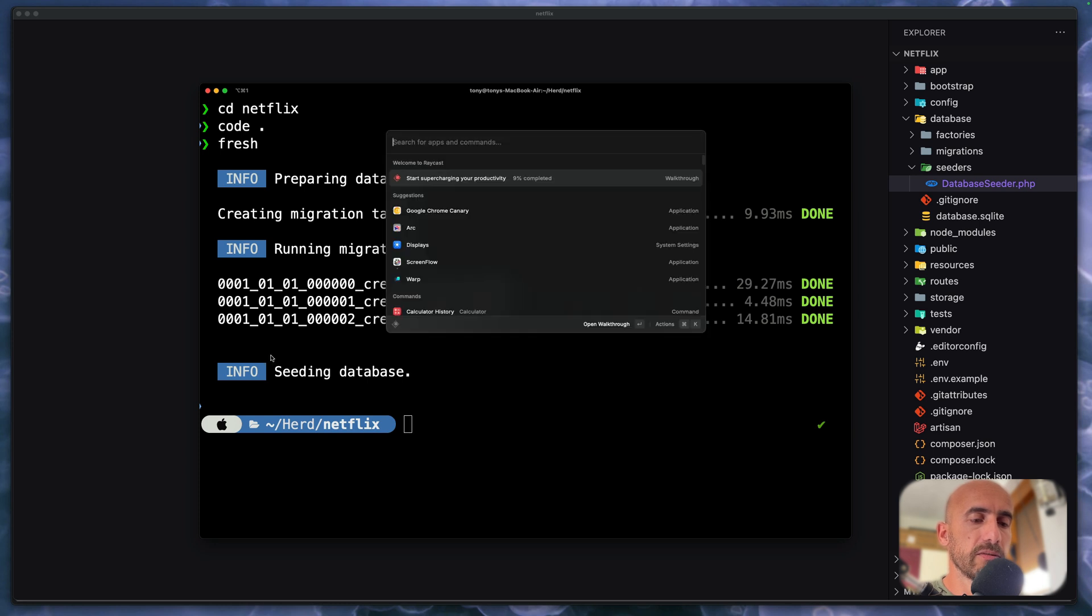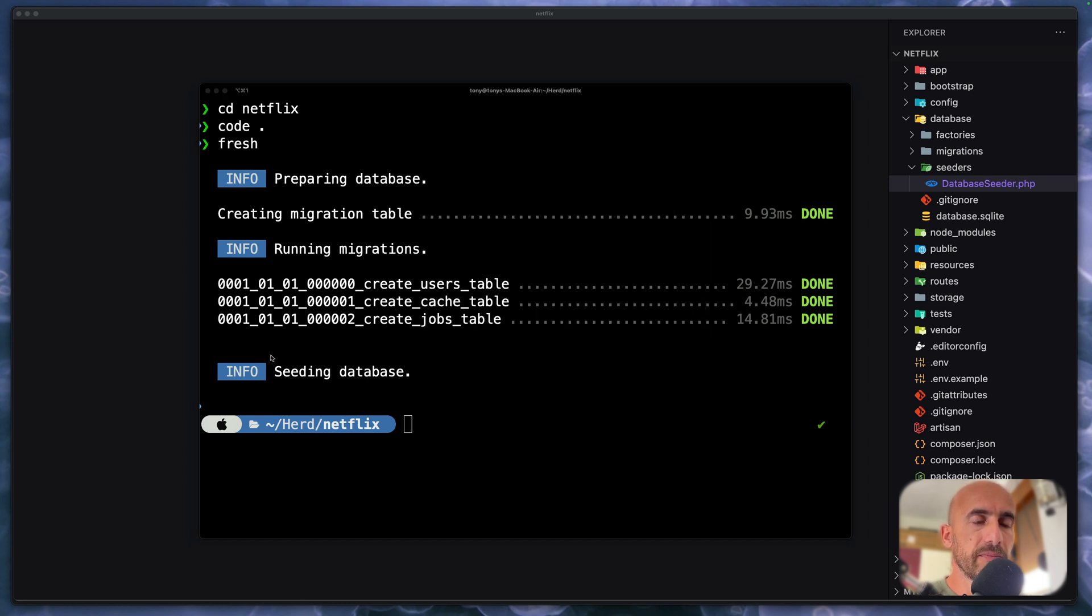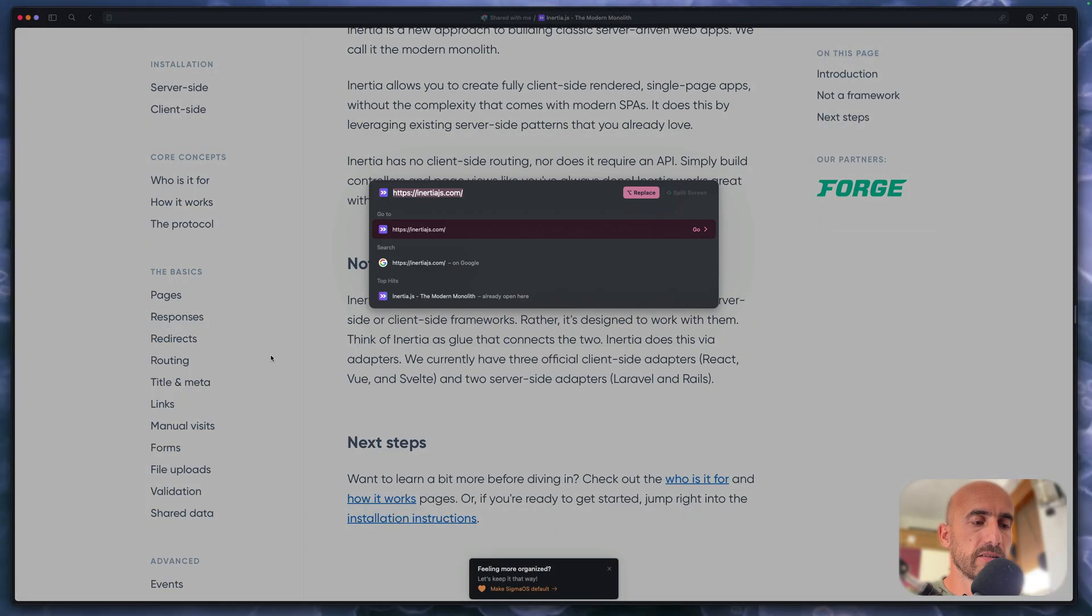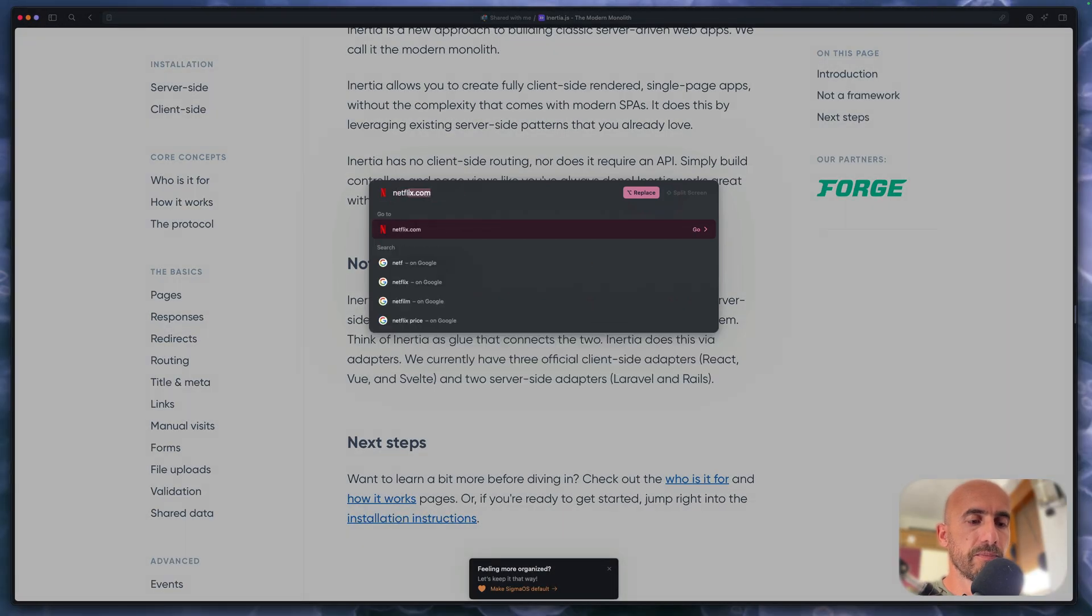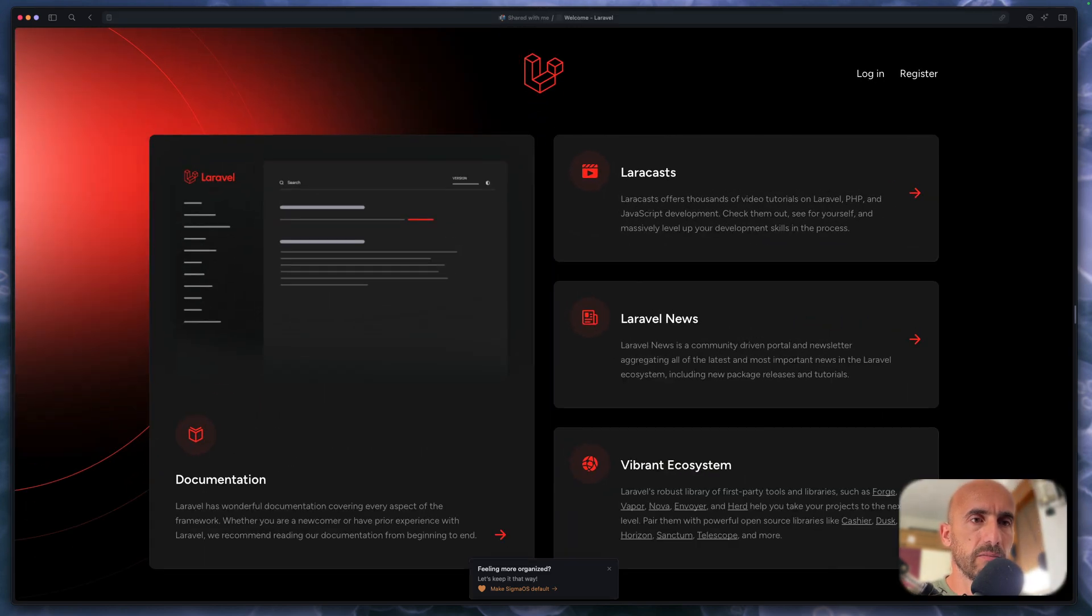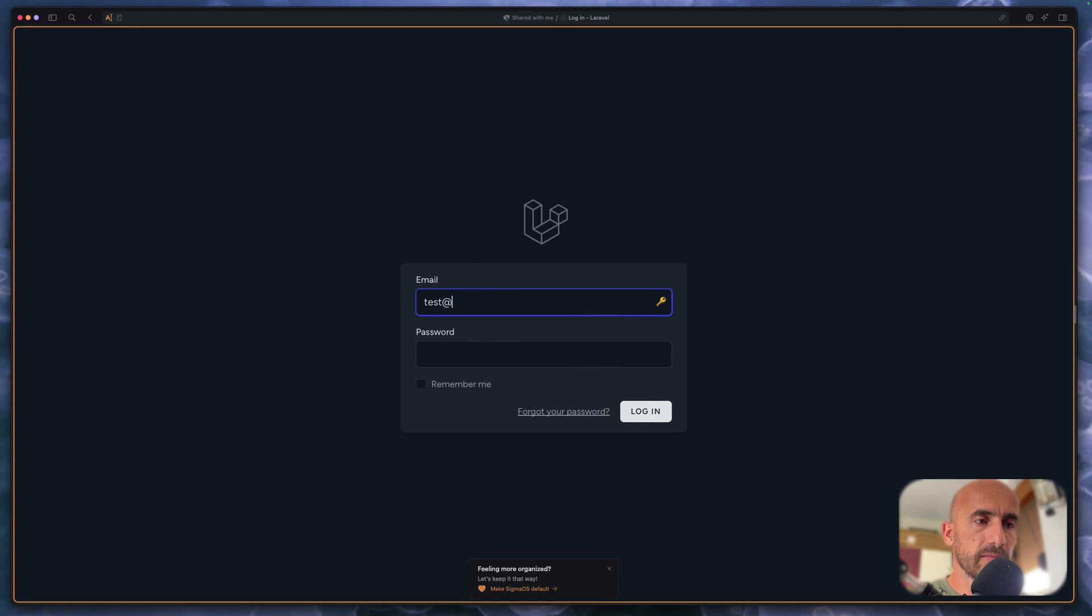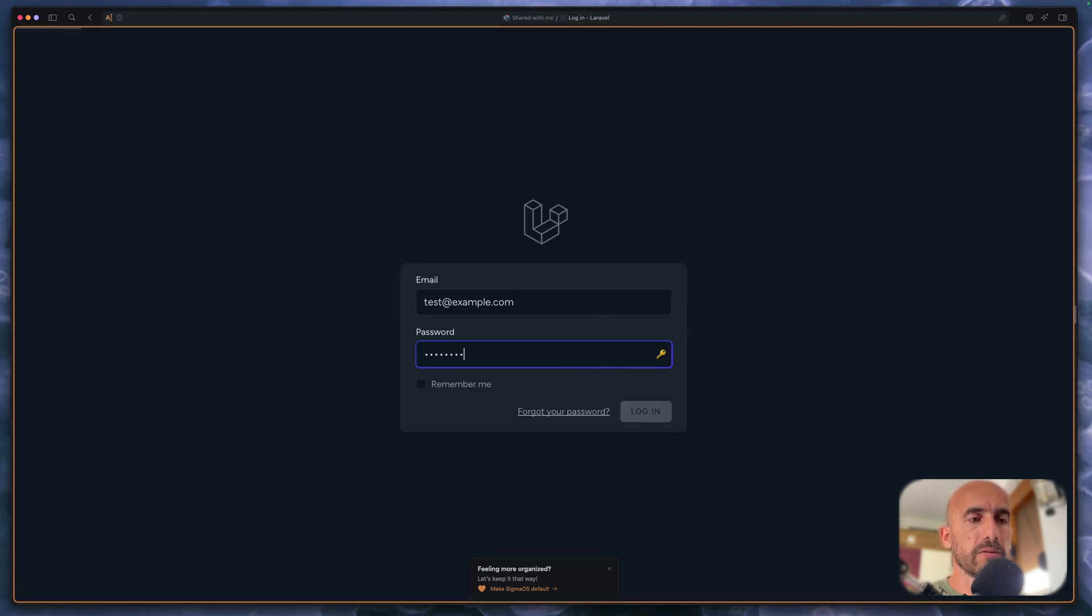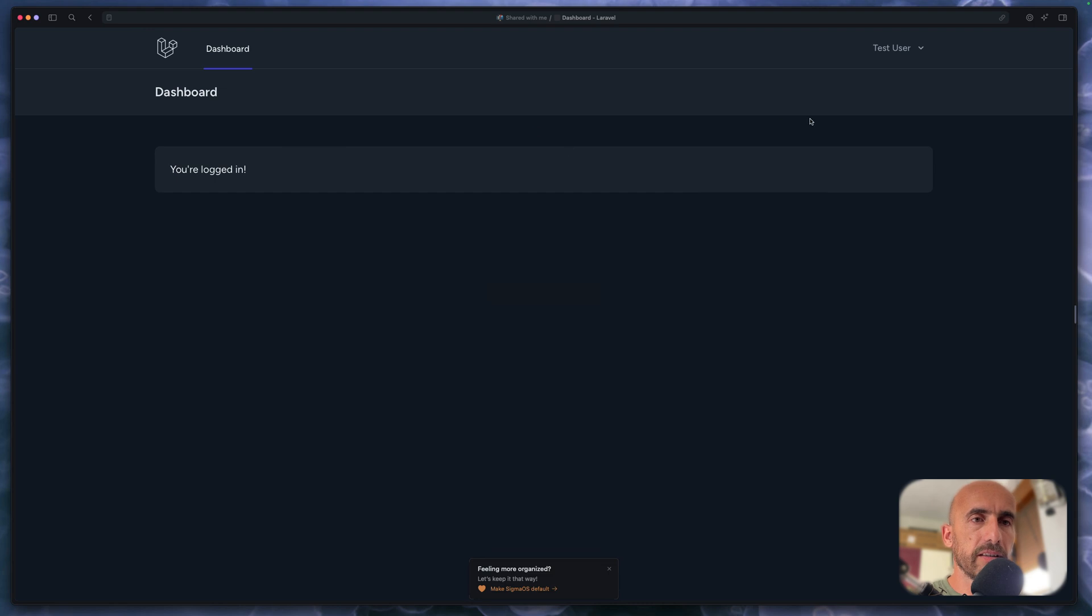So let me open also the Herd application and now let's open the project. So netflix.test and here we have the project. Let me zoom in. We can go and log in. So let's say test@example, for password we have a password string and we are authenticated.